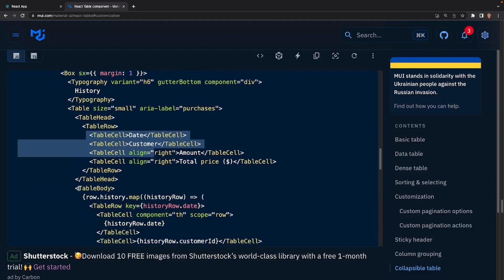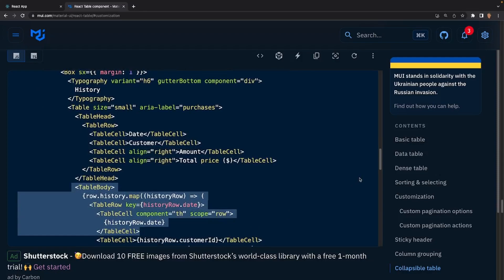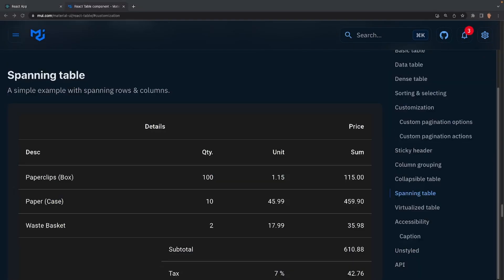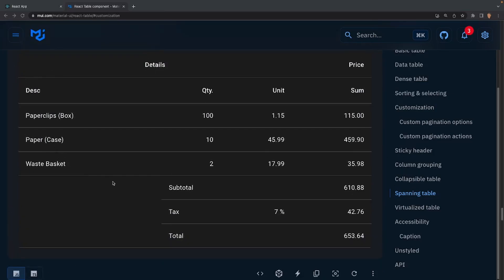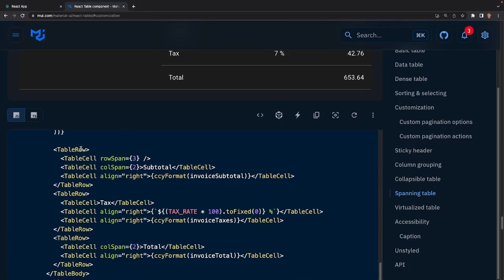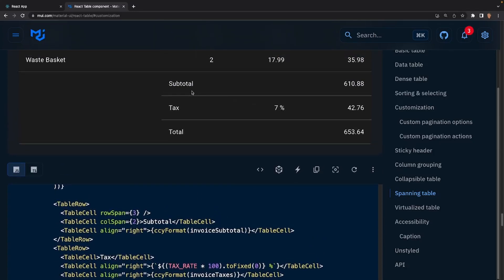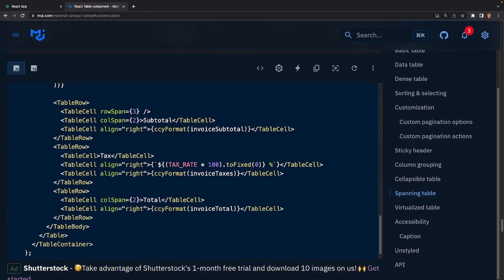Let's say you're making an invoice generator app where you want users to easily see the subtotal or total amount for an item they just purchased. This is where a spanning table comes in useful — you have information that extends through the entire table and certain cells aligned either right or left. We have a total width for these rows and then all this stuff is aligned to the right. All you'd have to do is use a table row, table cell, and align right exactly what you want — in this case the subtotal, tax, and total.